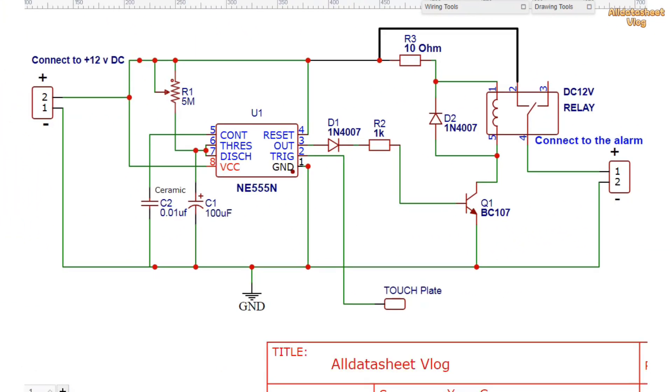A fun lesson every day: touch switch circuit using IC NE-555.